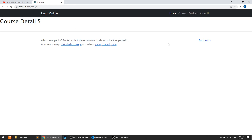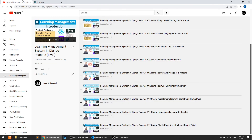In our next video, we will create the layout for our course detail page and add some static data so that we can test it properly. Thanks for watching this video — please like, share, and subscribe to this channel.